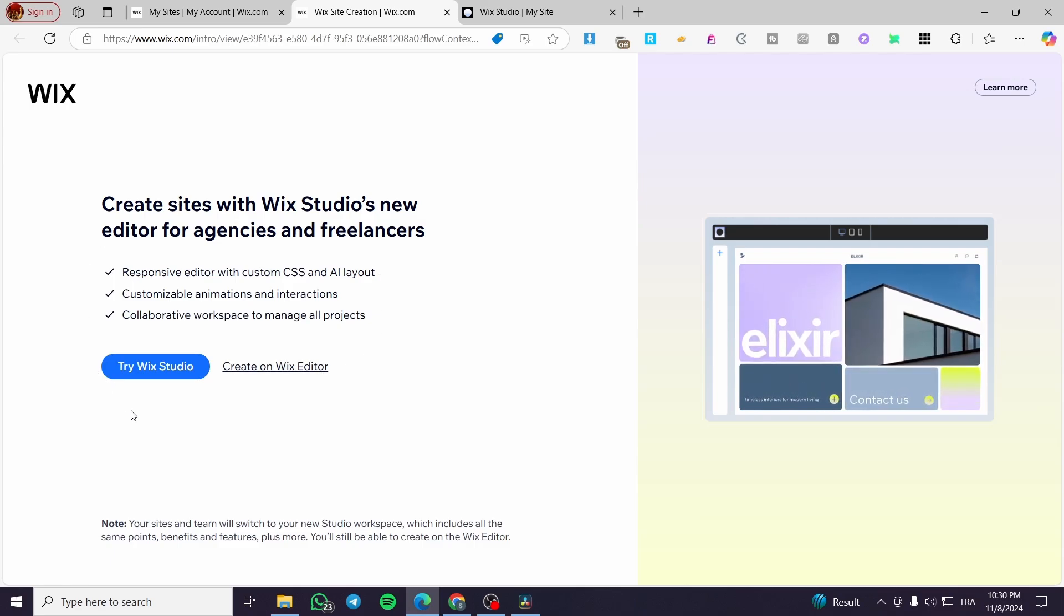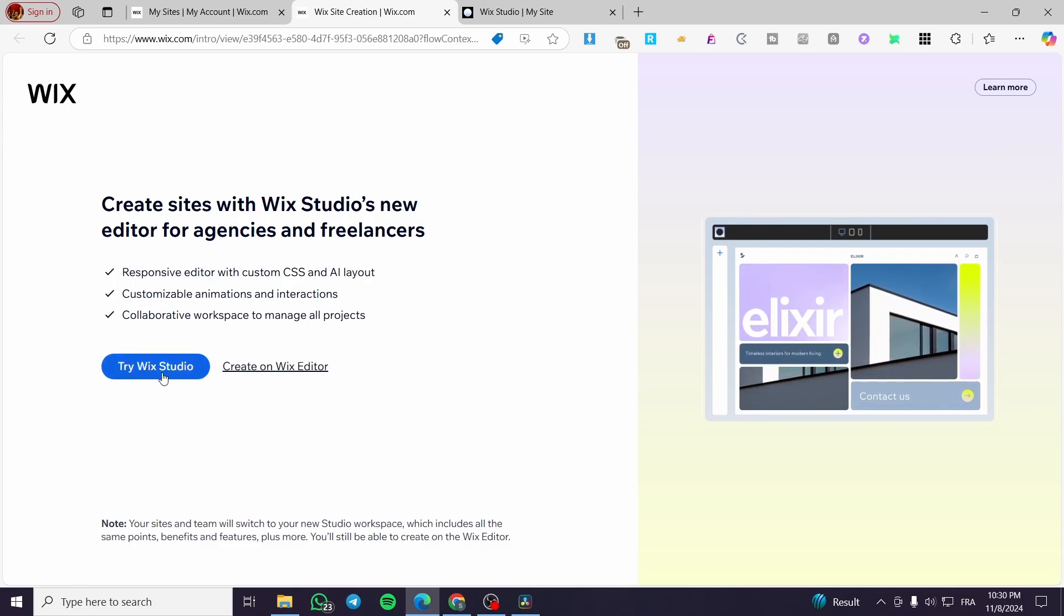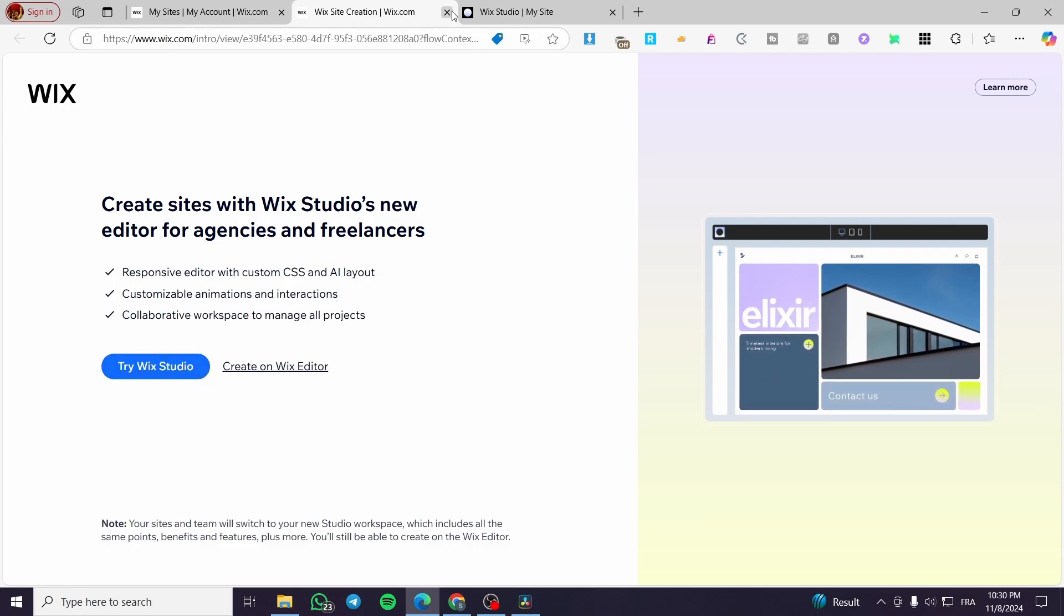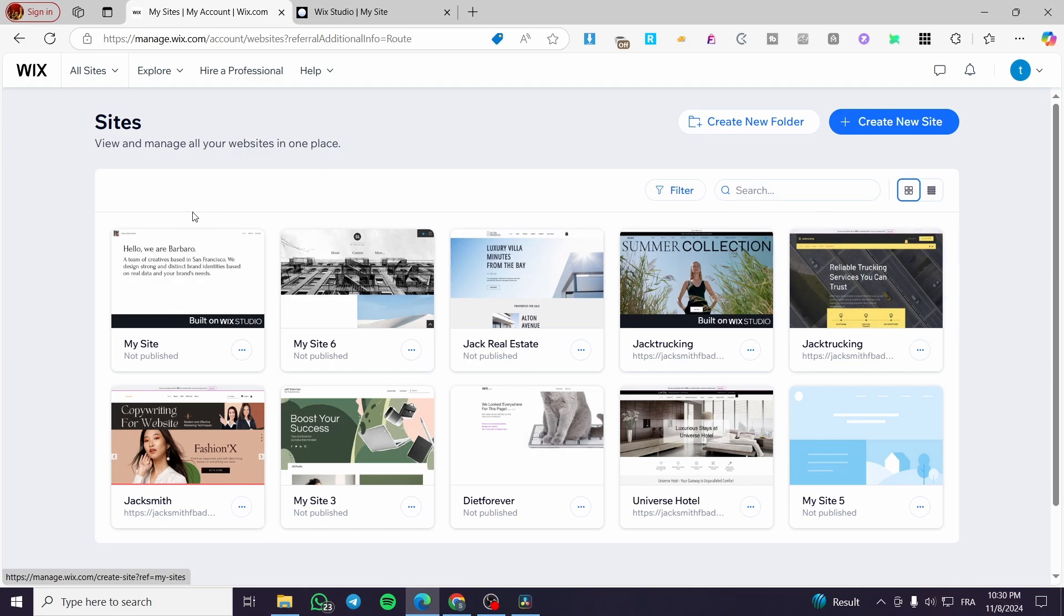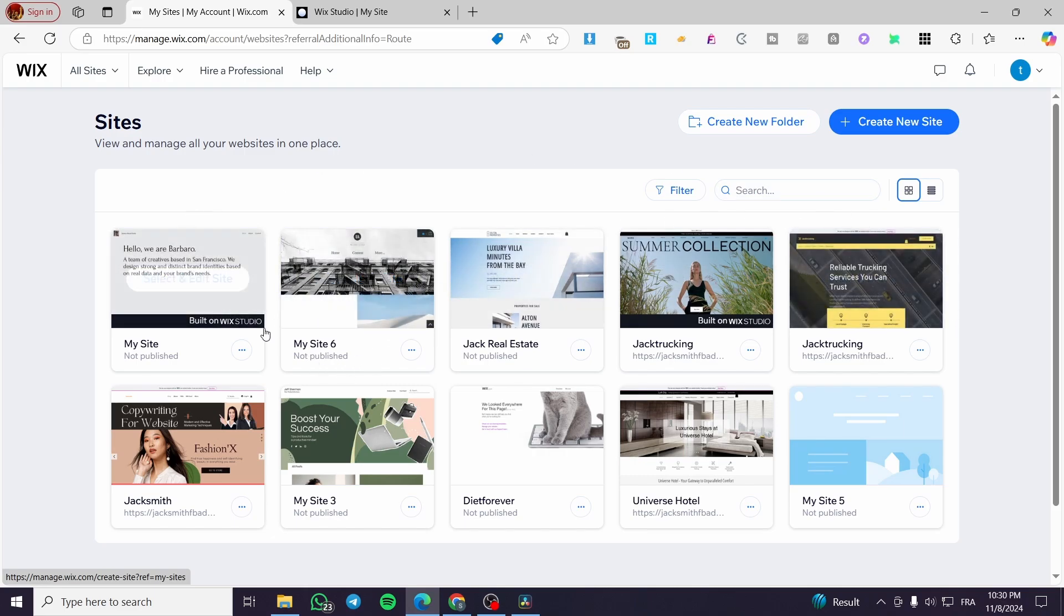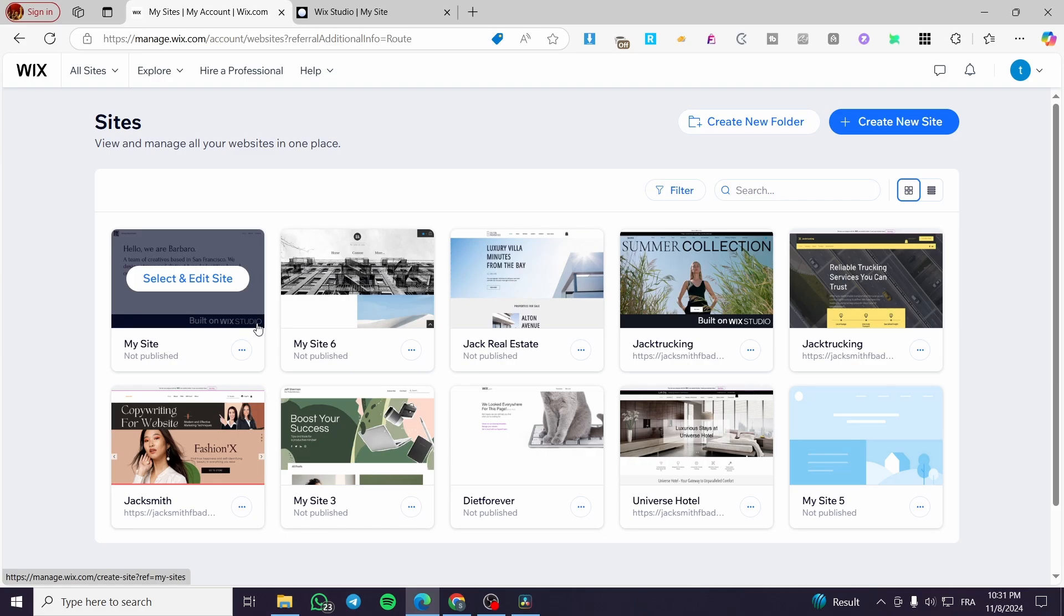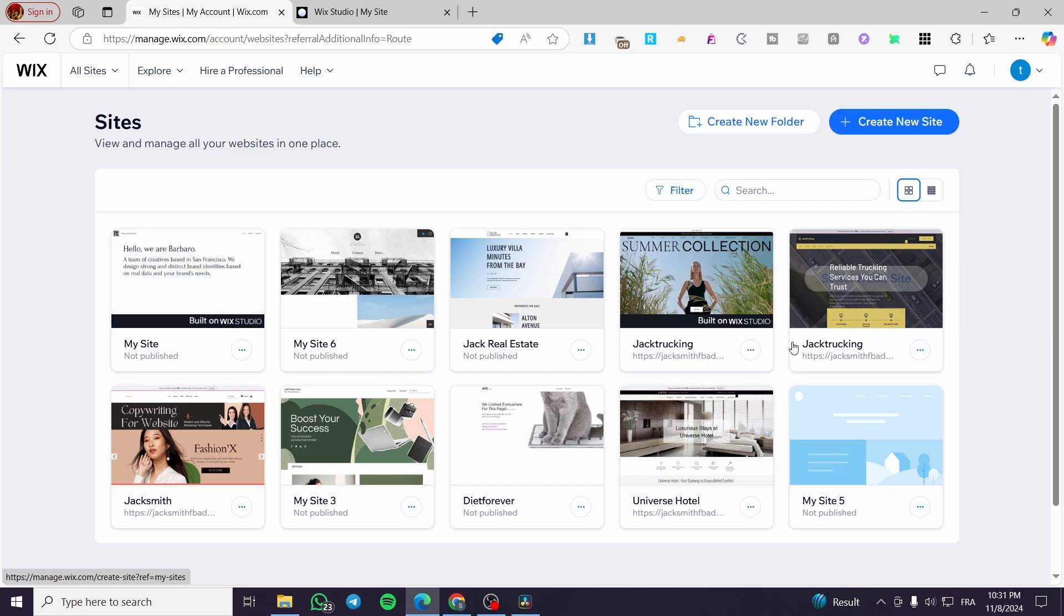So for today's tutorial, we are going to use the Wix Studio. So as you can see on the site's dashboard right there, we have multiple websites. Some of them has a no label on the image, and some of them have a label written as built on Wix Studio. We have this one, also this one, but those aren't normal.